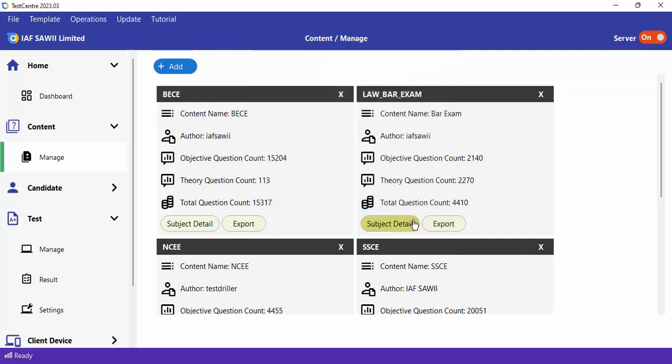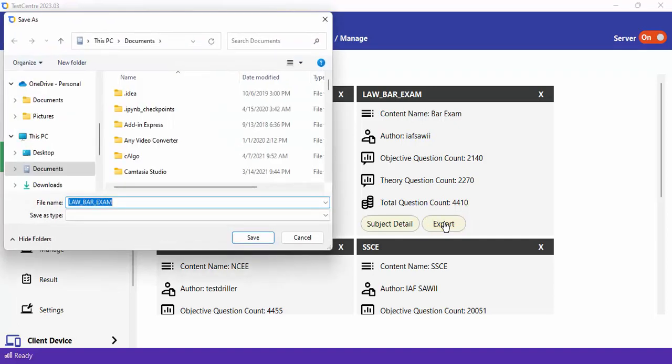You can also export content. If you want to save this content locally on your computer, you click Export, select the folder where you want to save it, and once saved you have a physical copy of this content on your PC.